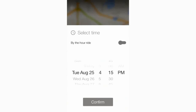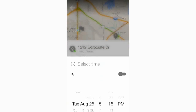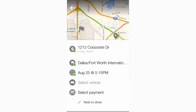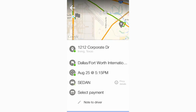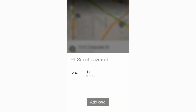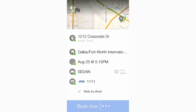Once a time is selected, the operator's pricing and vehicle availability is shown, allowing the customer to choose the vehicle they desire to be transported in. Since the customer has already created an account, payment is automatically populated and a ride confirmation quickly provided.